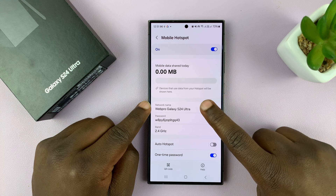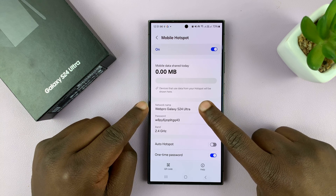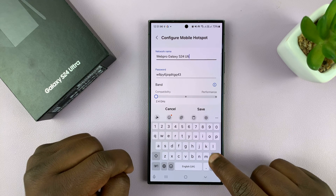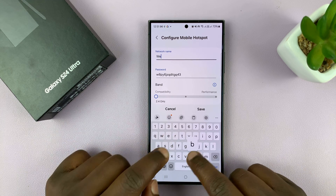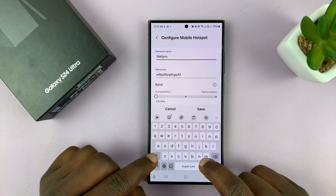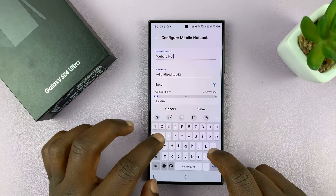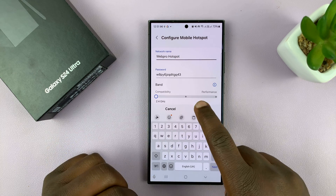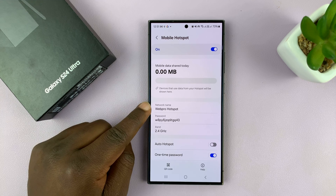You can change this name by tapping on that. You can remove the name that's there and put in the name you want for your mobile hotspot. I'll call mine WebPro Hotspot and tap on Save. And that's going to be my new hotspot name.